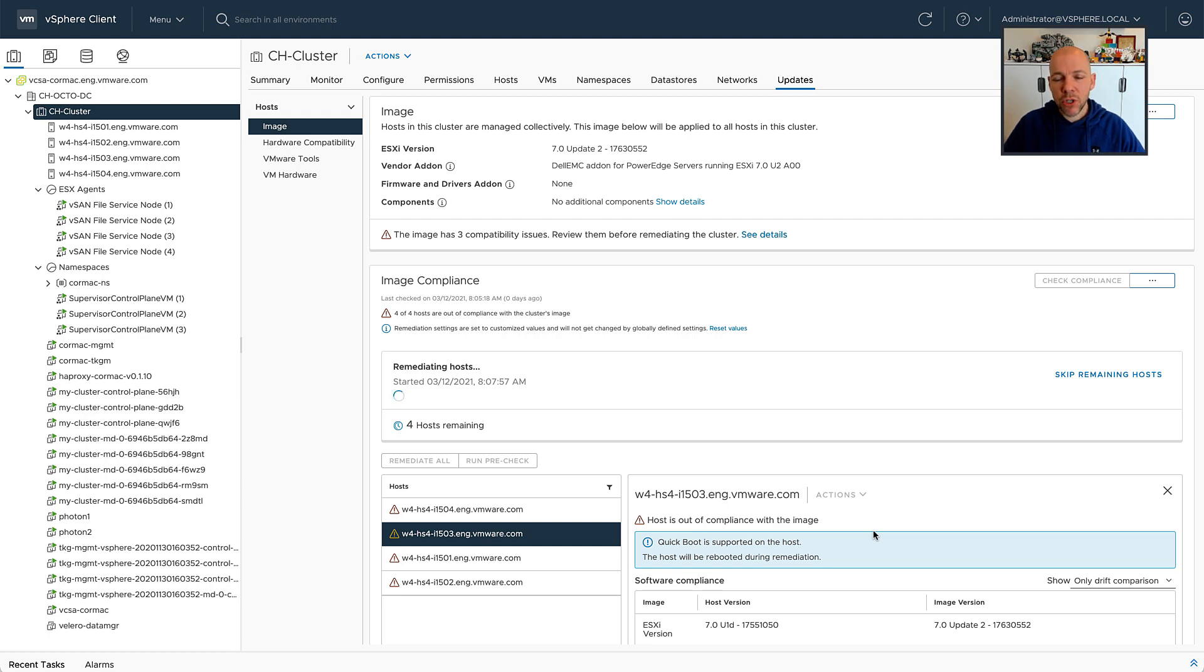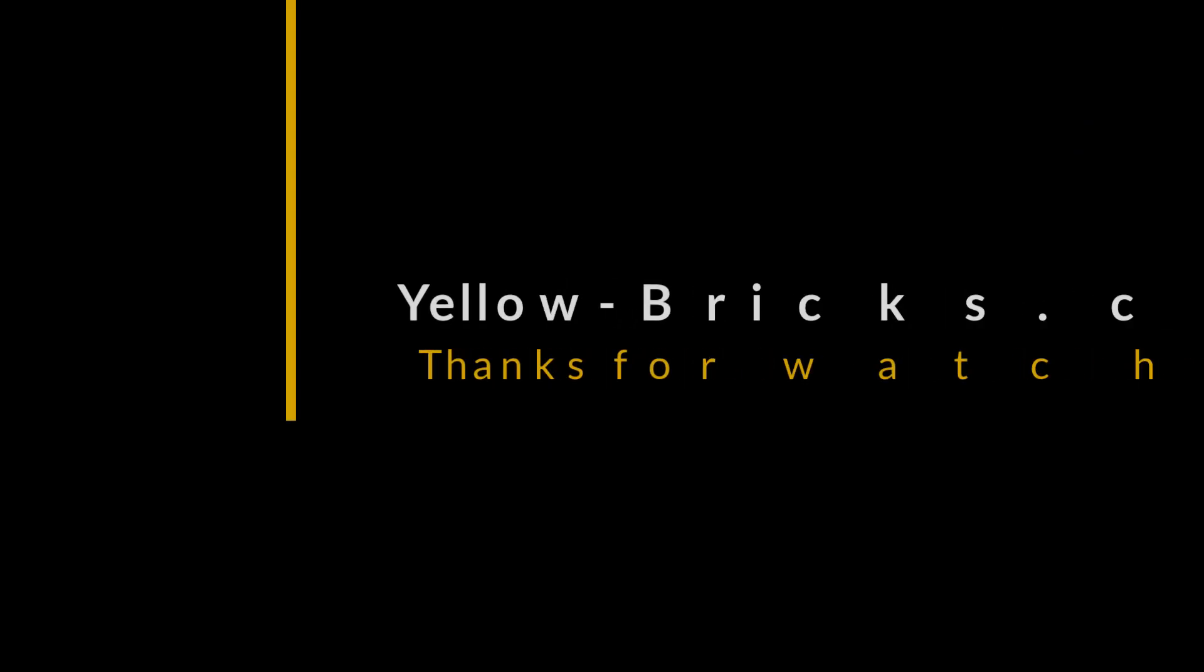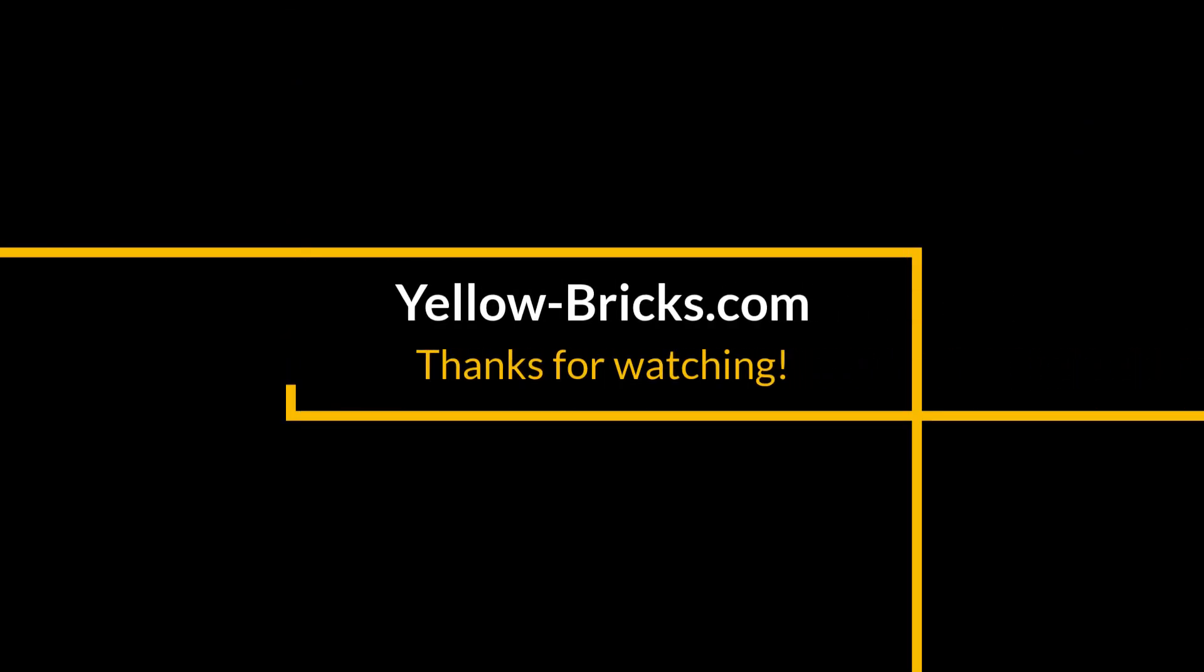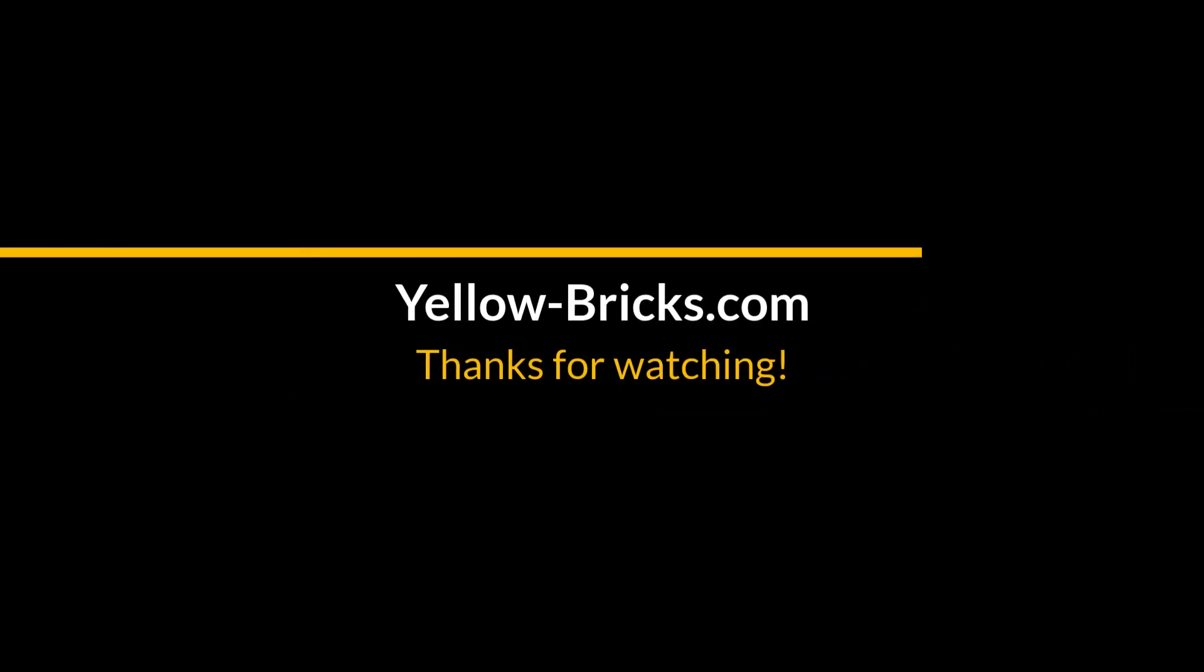Thanks for watching. I hope to see you next time. Make sure to like the video and subscribe to my channel. Bye.